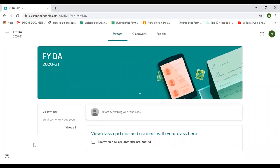This is what Google Classroom is, and that is how you can take full advantage of it. All necessary instructions and notifications for students from the college will definitely come through Google Classroom, so keep checking it and please join as soon as possible. Thank you all.